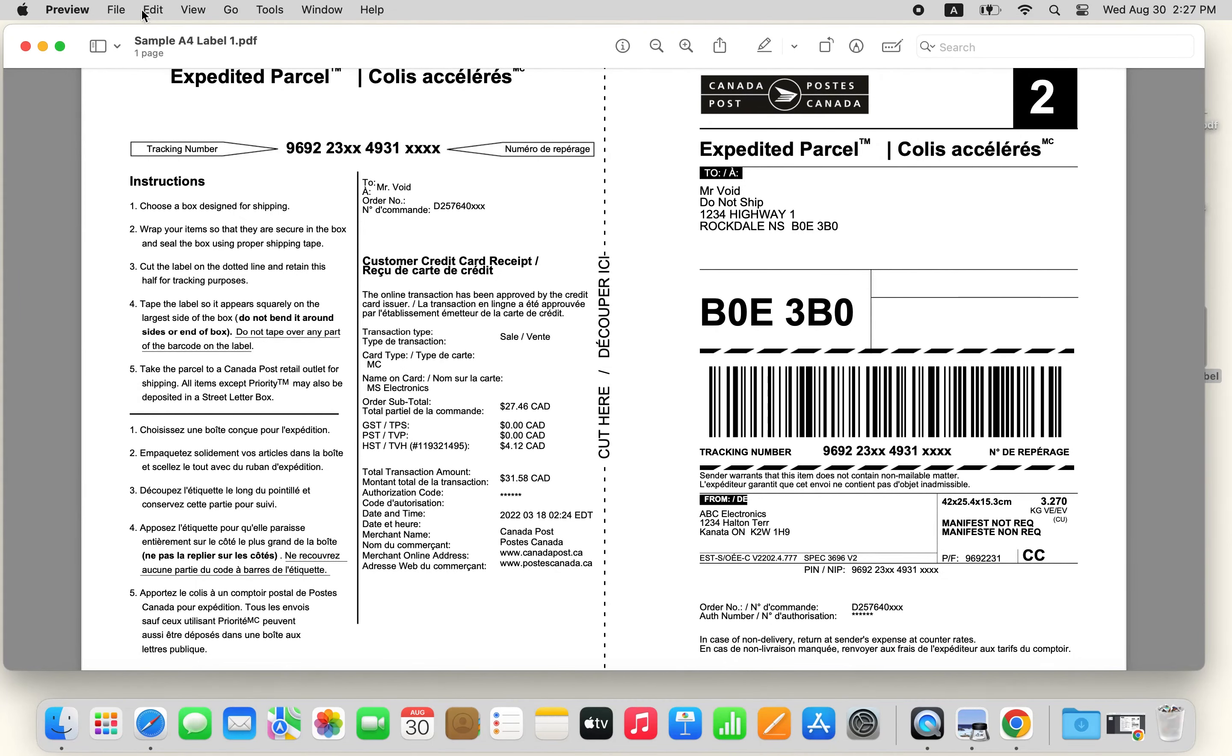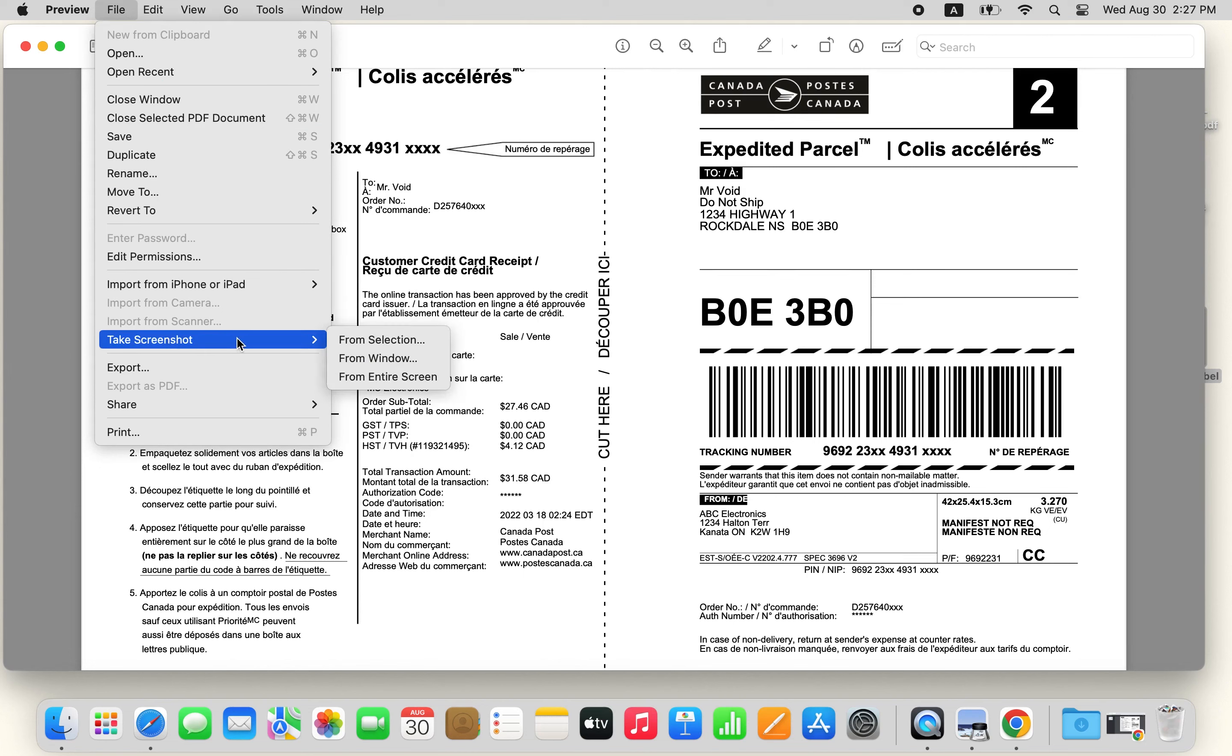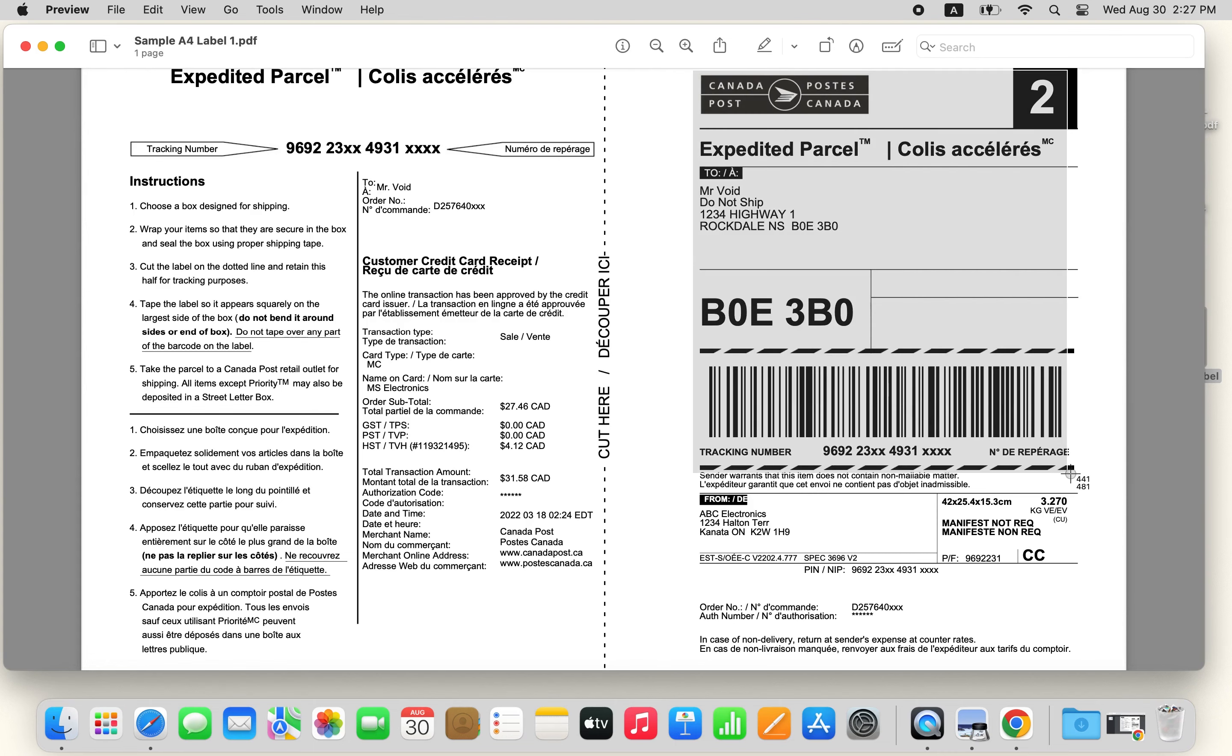After that, click File, take Screenshot, from Selection, and drag the crosshair over the area you want to capture.